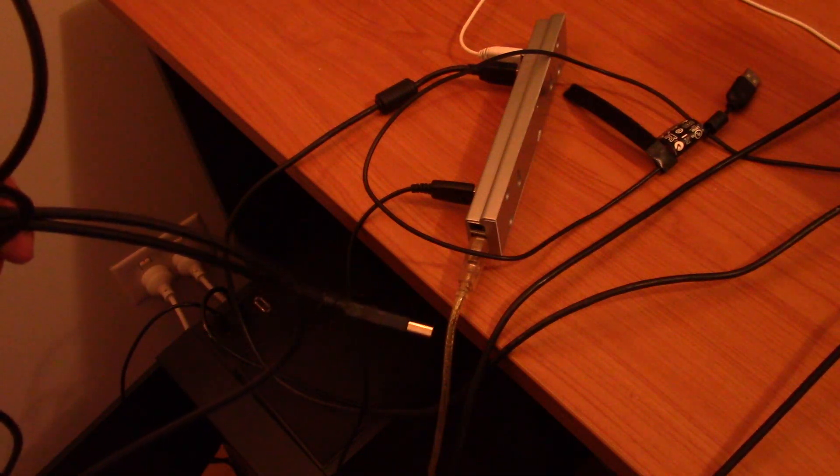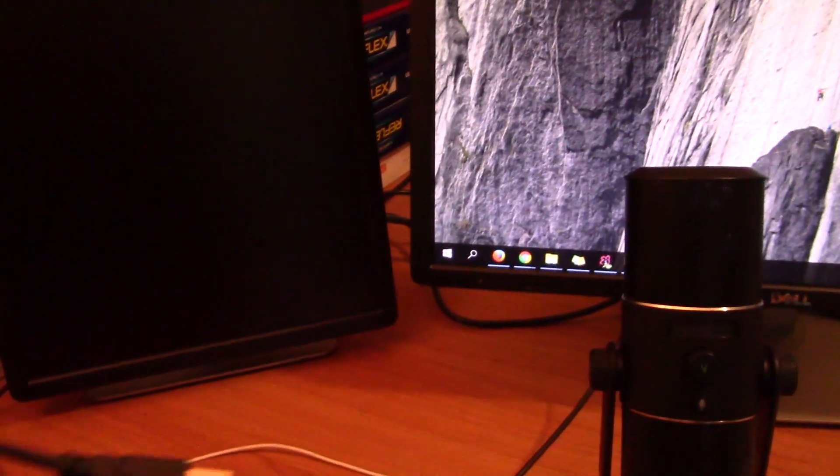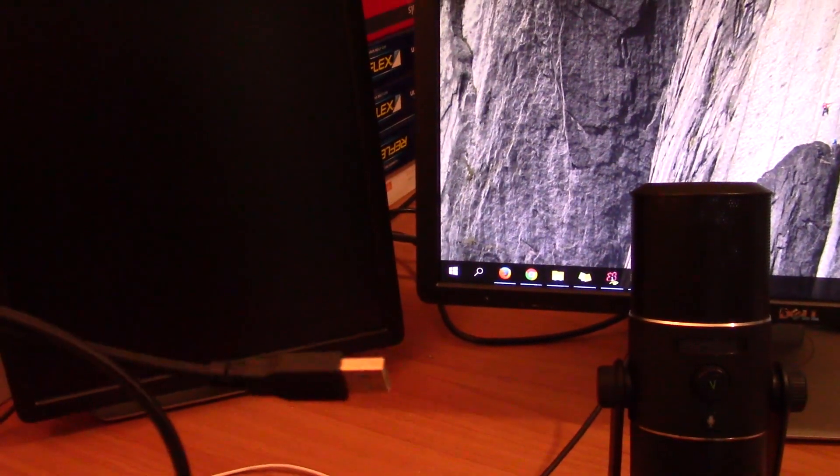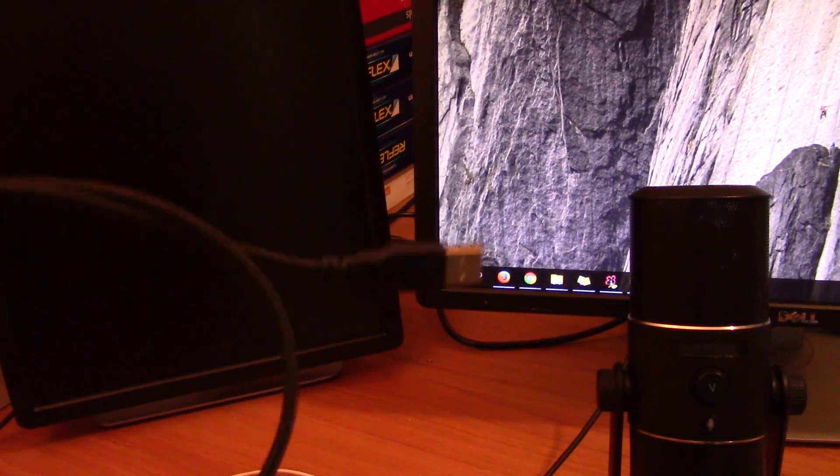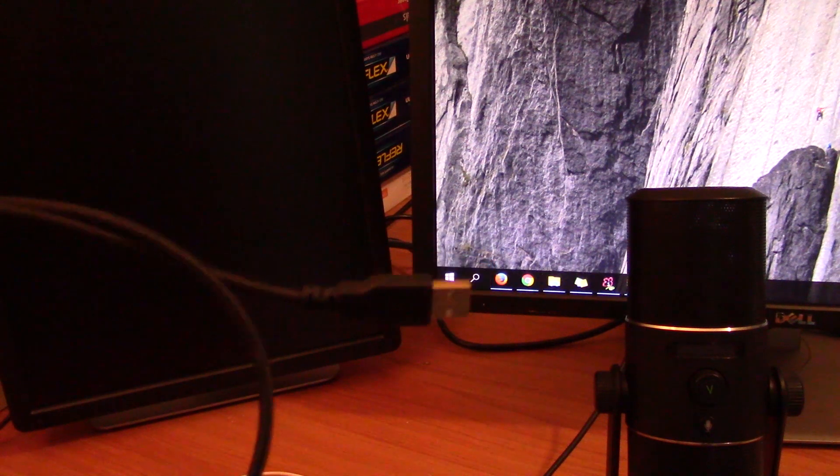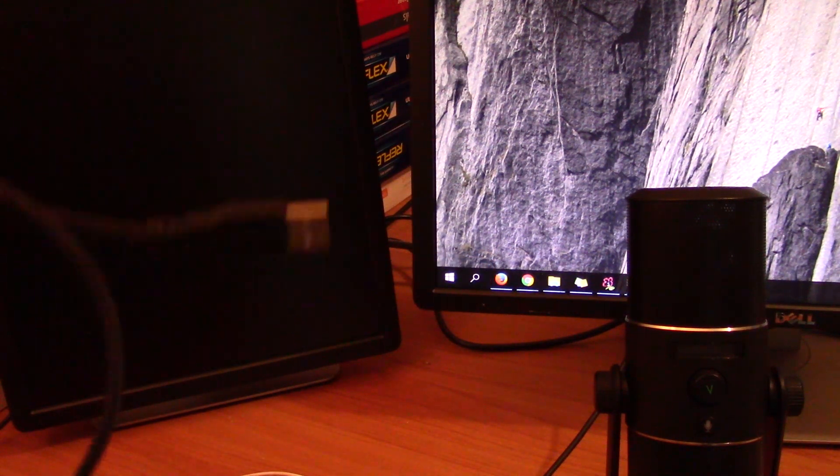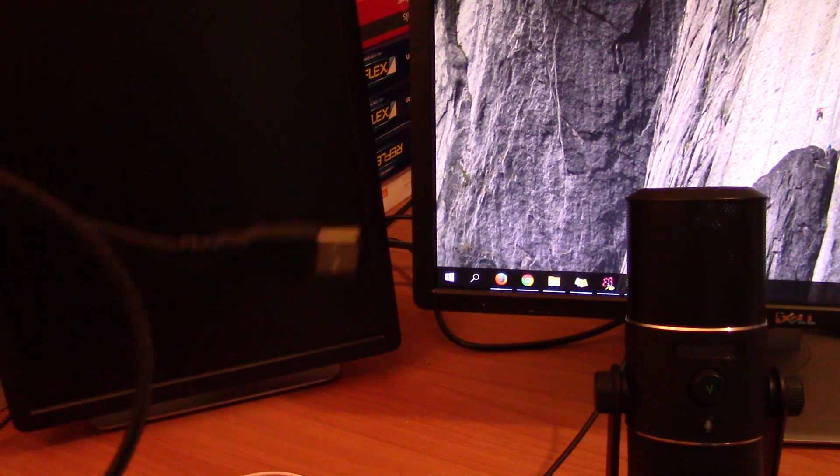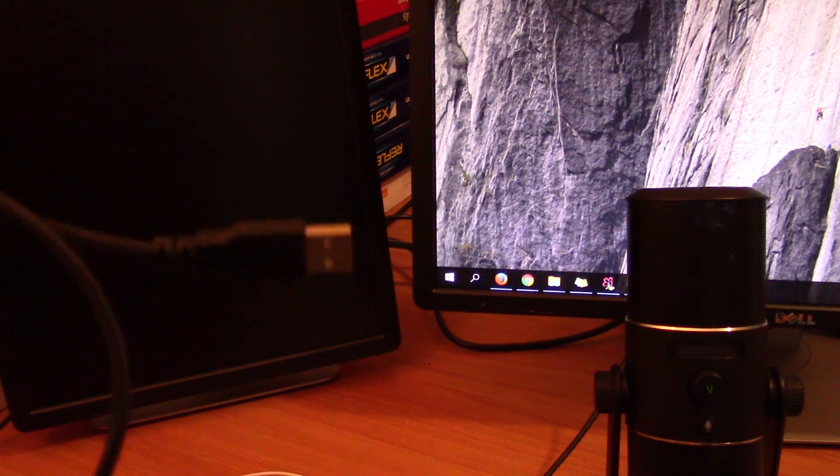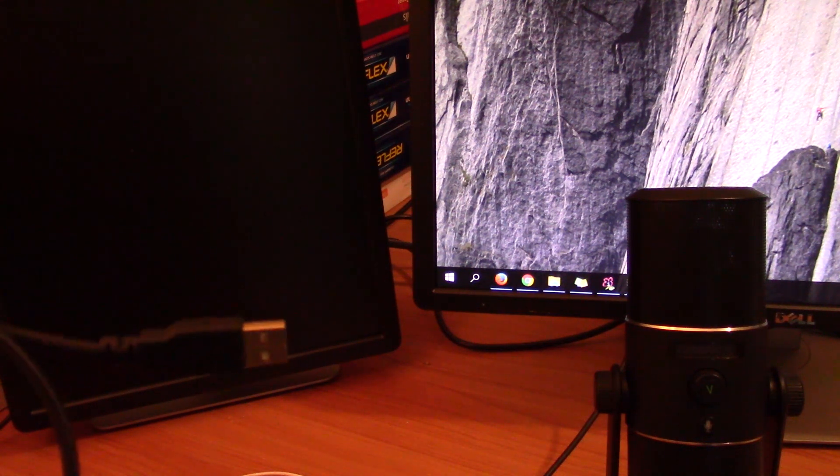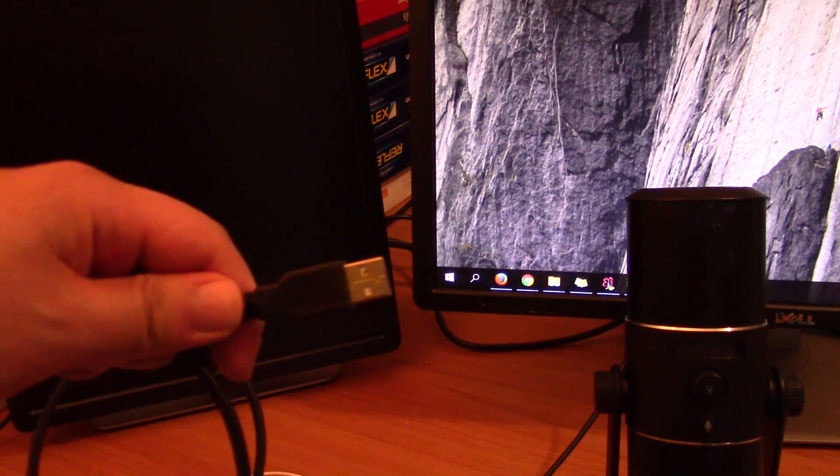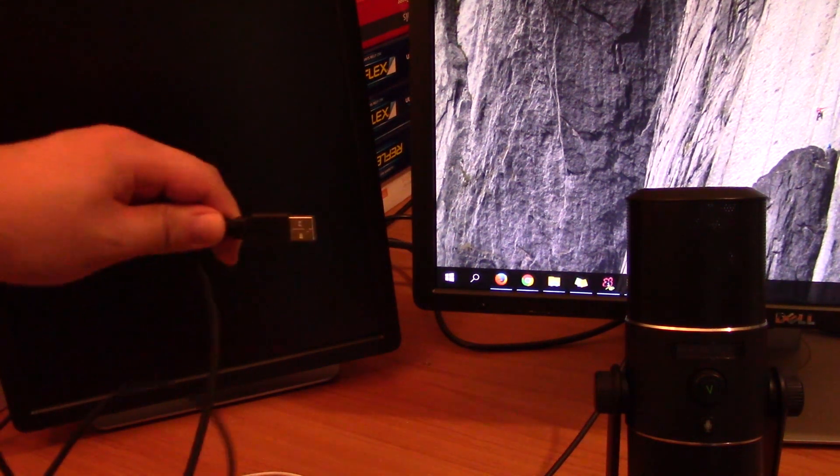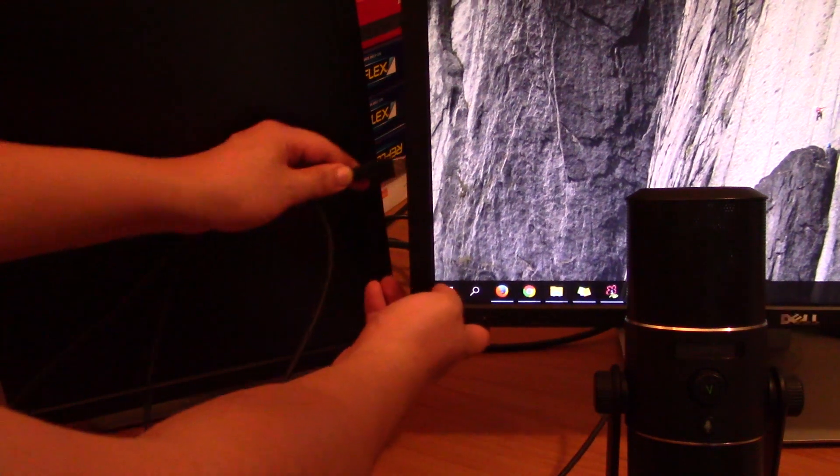So to fix that problem, what I did was I was plugging this into my monitor USB instead. And the good thing about that is that the monitor has its own power supply. So you're not sharing the power with your motherboard. I plug the Razer siren into the side of my monitor.